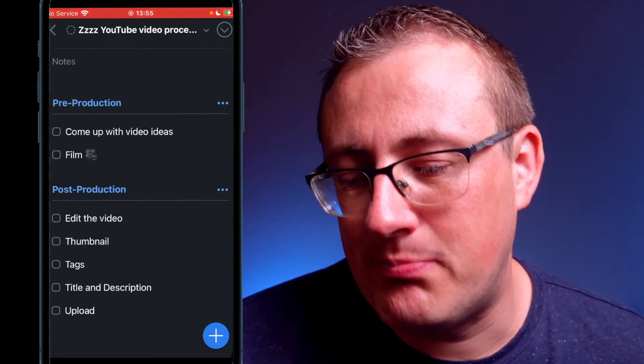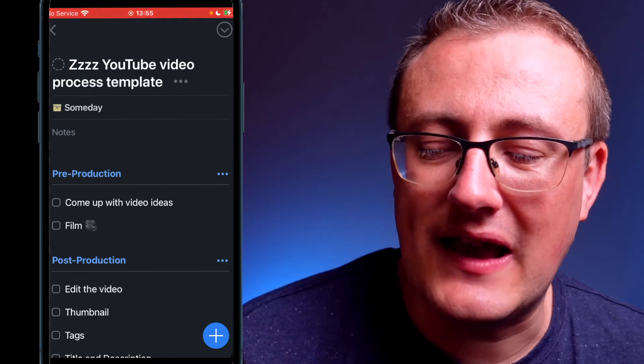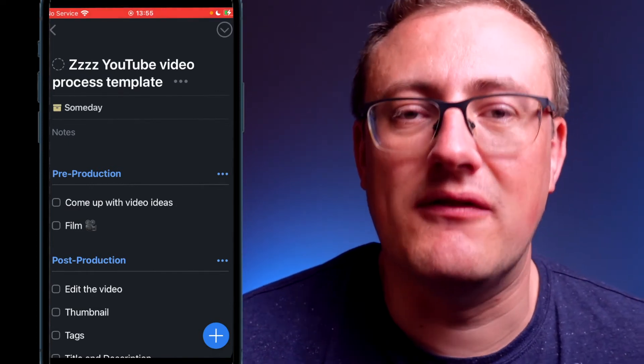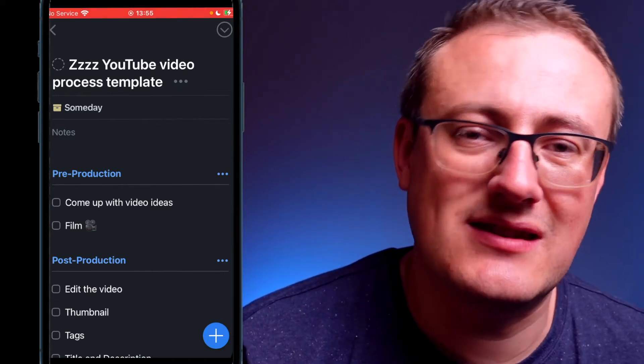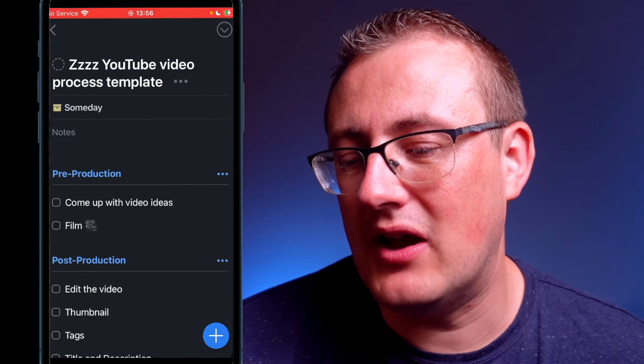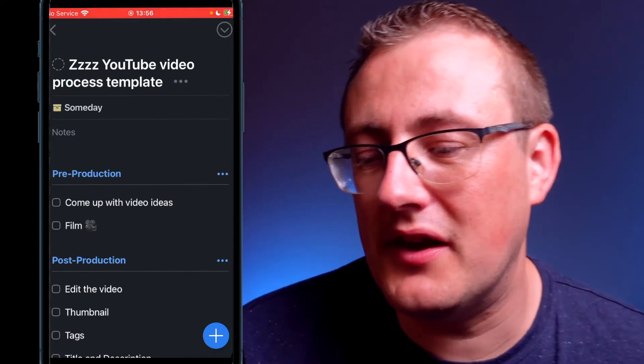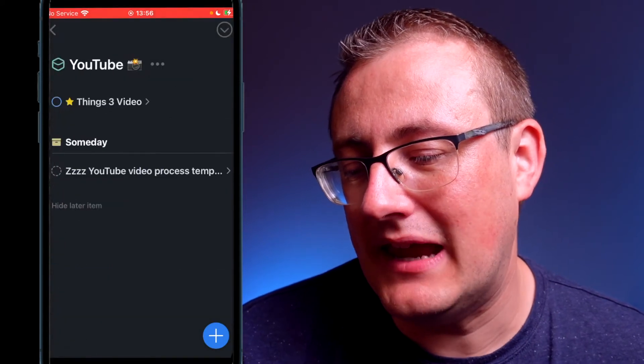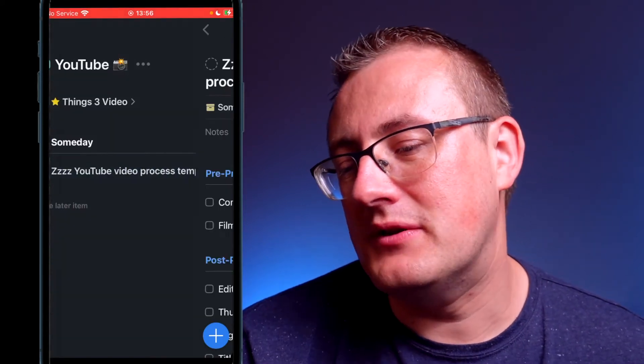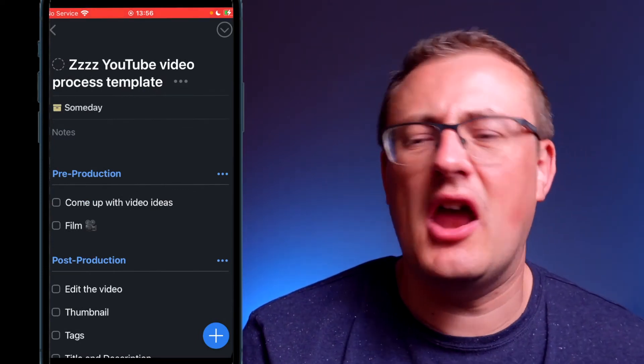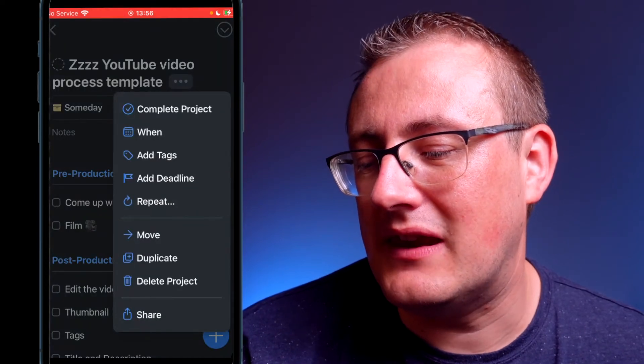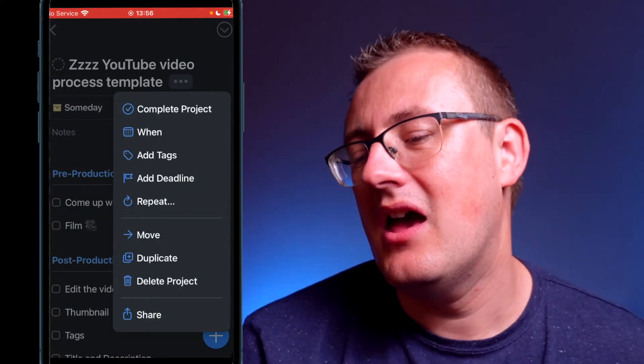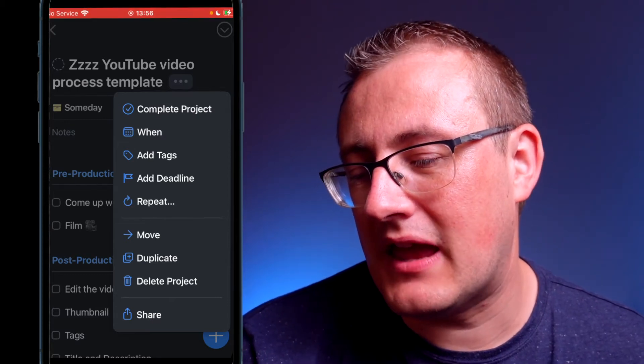Obviously these are things that I'm going to be doing multiple times for different videos in the future, and so what I've done is set up that project as per the process that I showed you earlier, by converting a task to a project. Basically all I've done is set it to someday so it's sort of at the bottom of the page, so to speak, and I put 'zzz YouTube video process template' just so I know it's a template project. What I can do then is if I want to use this sort of template, I click on the three dots up there and then I can click duplicate.